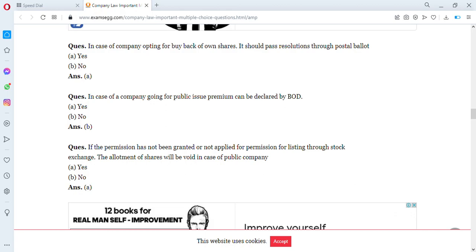In case of a company opting for buyback of its own shares, should it pass a resolution through postal ballot? The answer is yes. Next: in case of a company going for public issue, can a premium be declared by the board of directors? The answer is no.